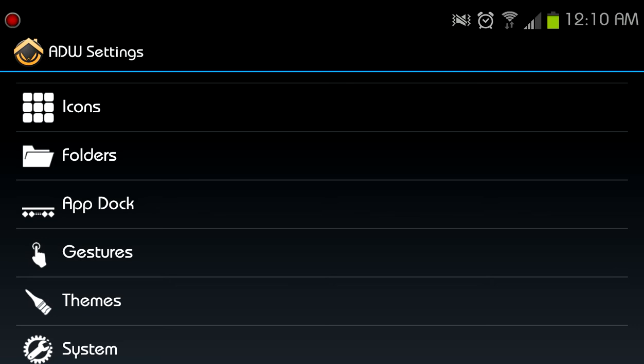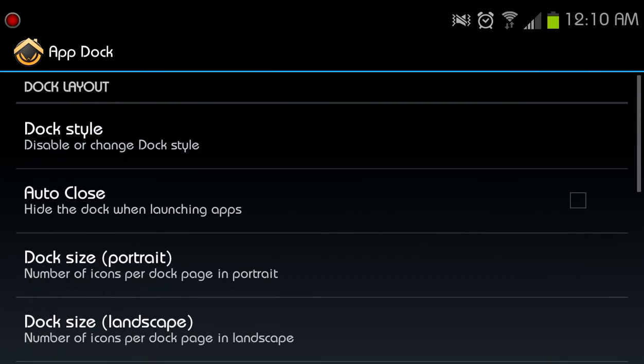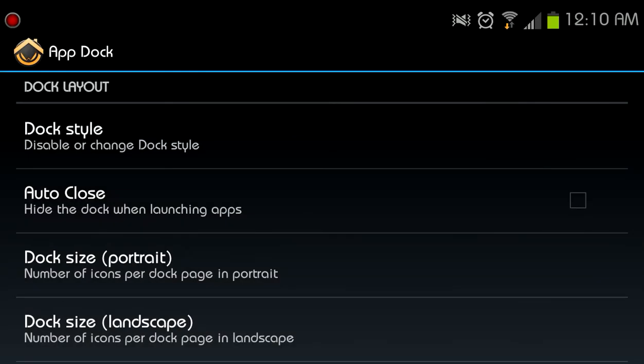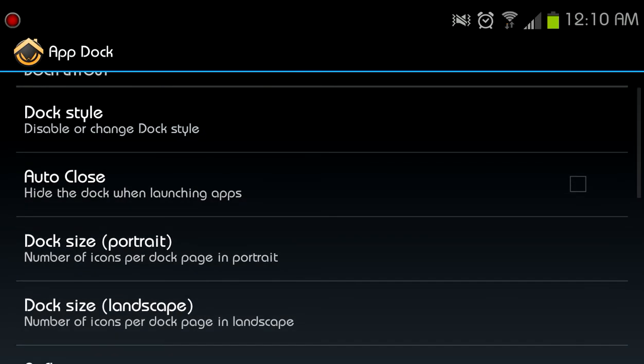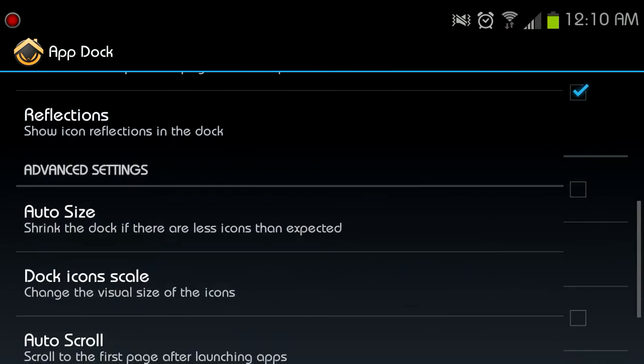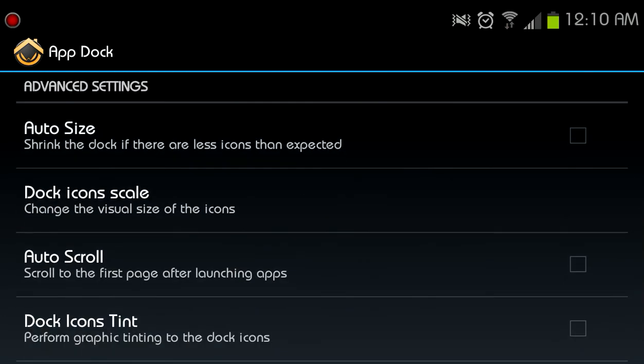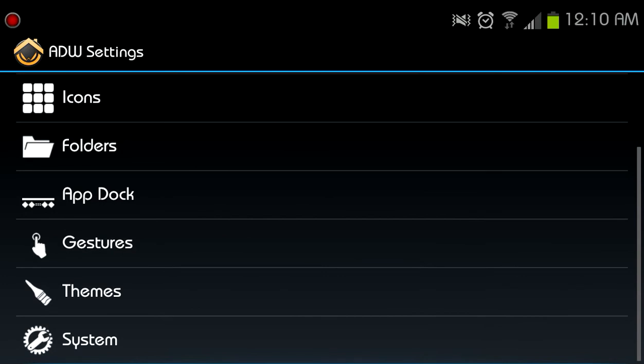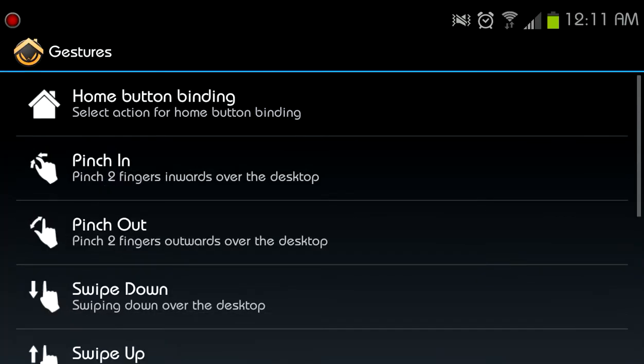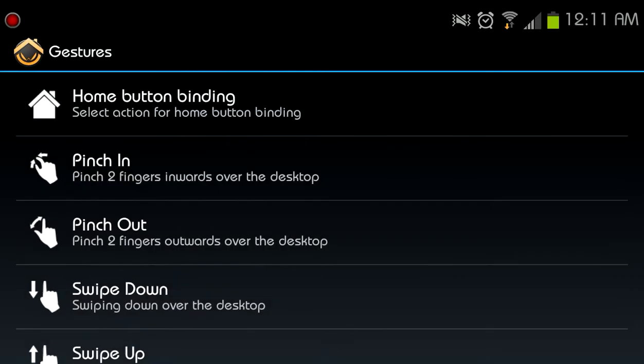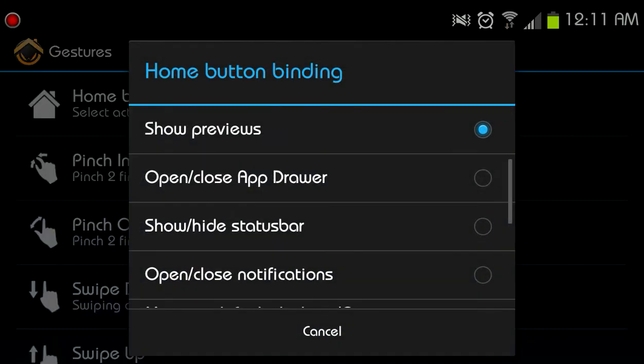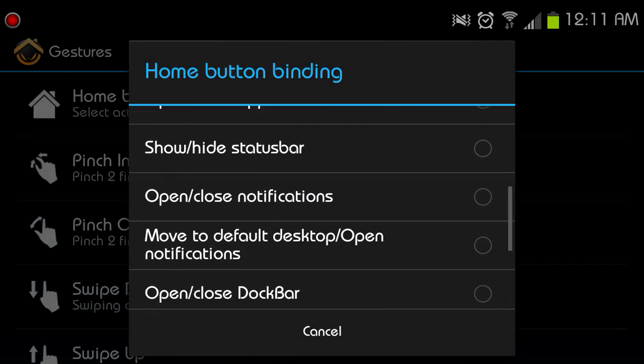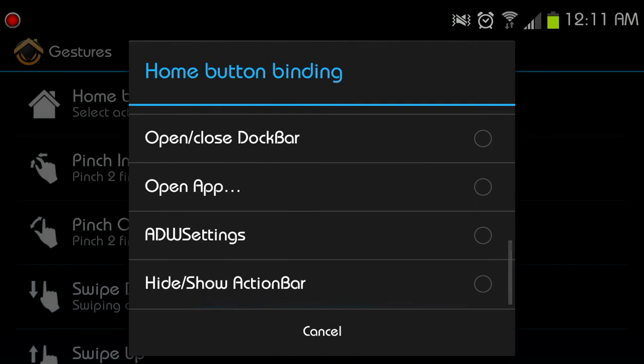App dock, dock style. I have it as the tablet mode. Let's leave it that way. I don't know, let's just put it back into phone mode. Auto close the dock, let's leave it like that. Anything else I want to put here? Shrink to dock if there are less icons, I'm expected, sure. Okay, go back. Gestures, I'm not a fan of gestures at all. But you can add different actions to the home button, so show previews. Obviously no, because I disabled sense previews. So let's just open close app drawer, why not. Pinch in, swipe up, I don't like any of these gestures.